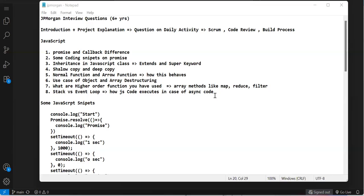I started an interview preparation series where I'm explaining interview questions I've faced at different companies. In the last video, I provided questions from Infosys. In this video, I'm going to provide the questions I faced at JP Morgan.